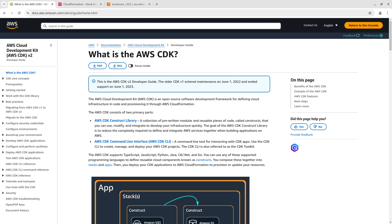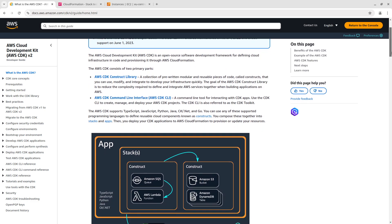What is the AWS CDK? The AWS Cloud Development Kit is an open source software development framework for defining cloud infrastructure in code and provisioning it through AWS CloudFormation.